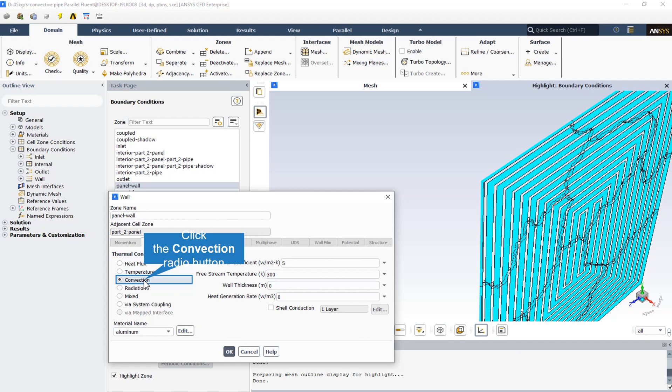The temperature of the free stream is 300 Kelvin, which represents ambient temperature. The heat transfer coefficient is 5, and the material of the solar panel is assumed to be aluminum.